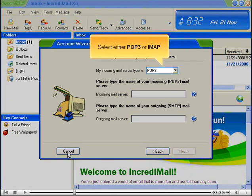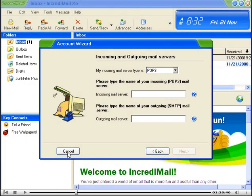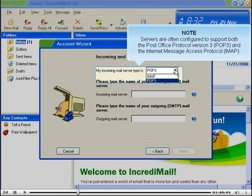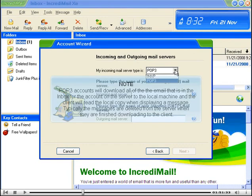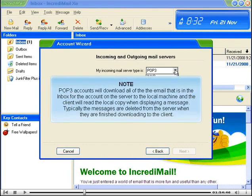Select either POP3 or IMAP. Servers are often configured to support both the Post Office Protocol Version 3, or POP3, and the Internet Message Access Protocol, or IMAP. POP3 accounts will download all of the email that is in the inbox for the account on the server to the local machine, and the client will read the local copy when displaying a message. Typically, the messages are deleted from the server when they're finished downloading to the client.